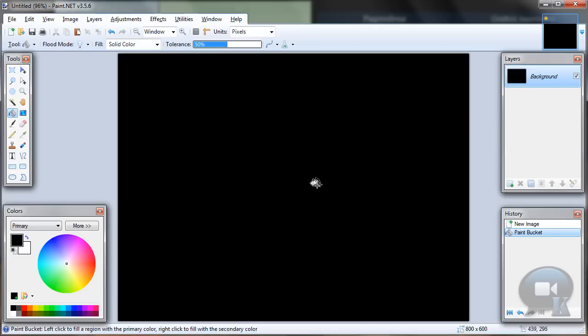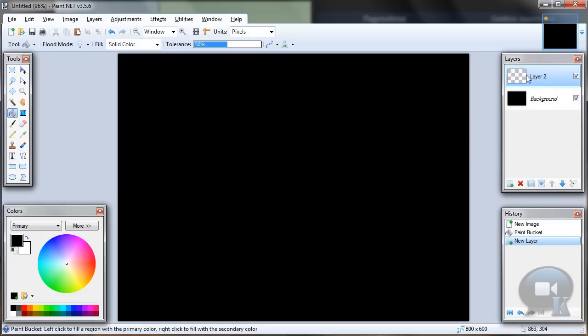So when you have your background, let's add a new layer. On this layer we are going to make our aurora effect.